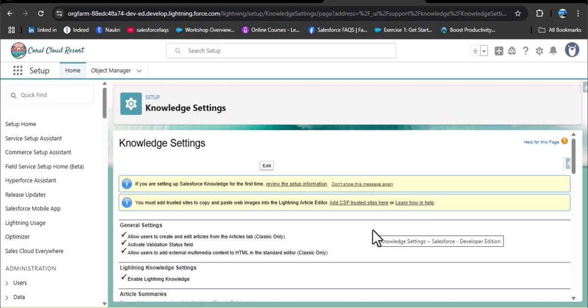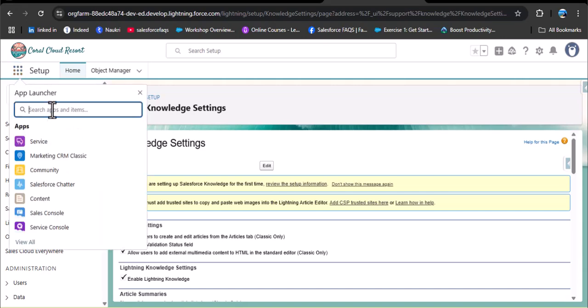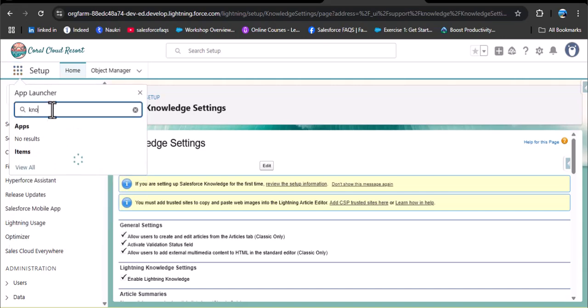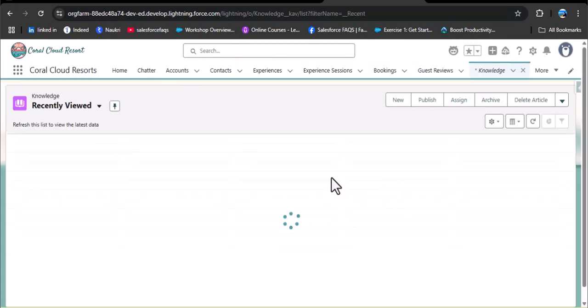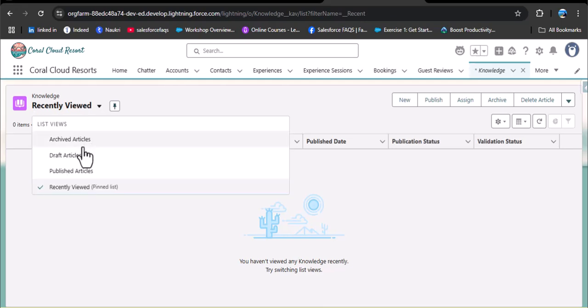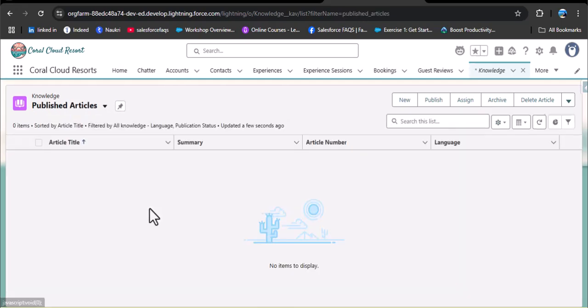Now let's check whether we have any knowledge articles. Click on the app launcher and search for knowledge. Open the knowledge object and then open all published articles. We don't have any single knowledge article published in this Salesforce org, so we need to insert some knowledge articles and then publish them.